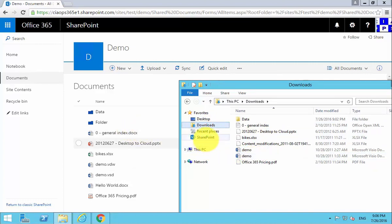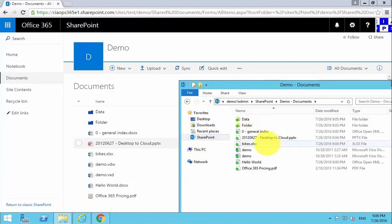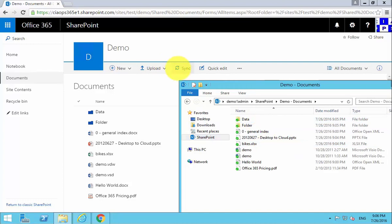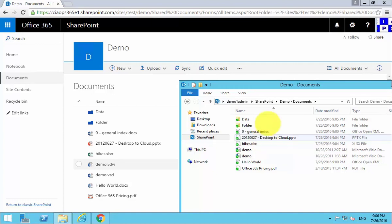And the final option is to install the synchronization software and then basically set up the synchronization using the Sync button between the document library and your local desktop. Therefore, any files that appear in either location are then synchronized so that they are identical.